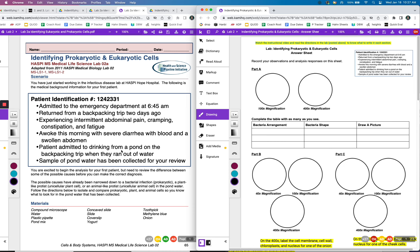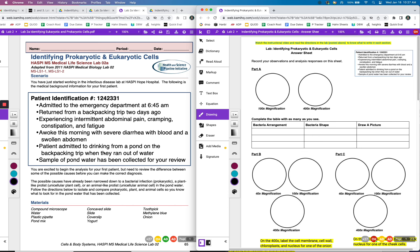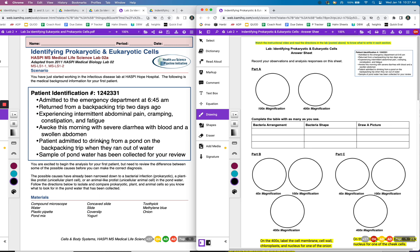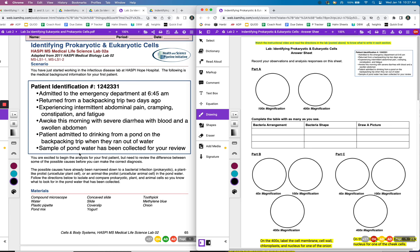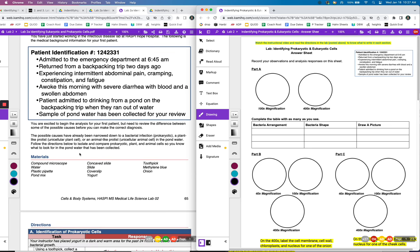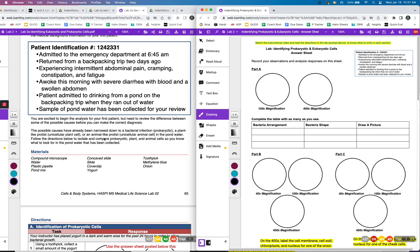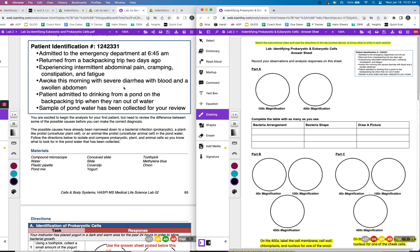So you're going to go ahead and read this scenario. Somebody came into the hospital, they have these symptoms, cramping. They had been drinking water from a pond. So we're going to collect some of that pond water and see if that is the reason for their digestive issues.